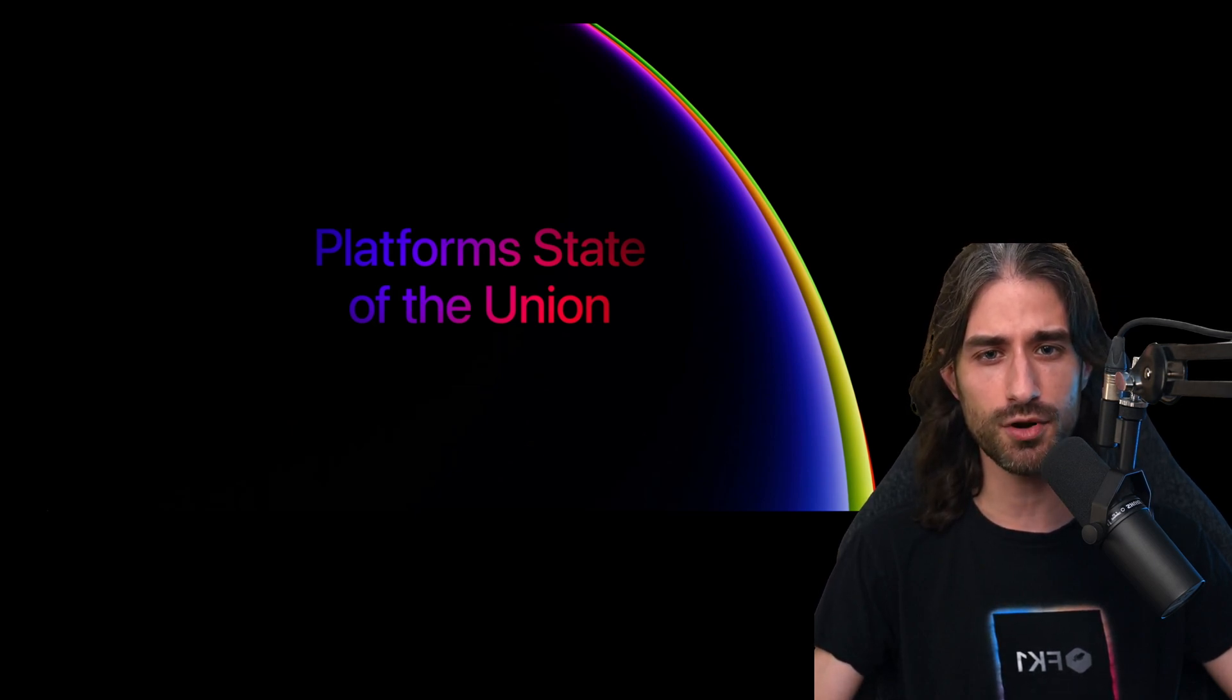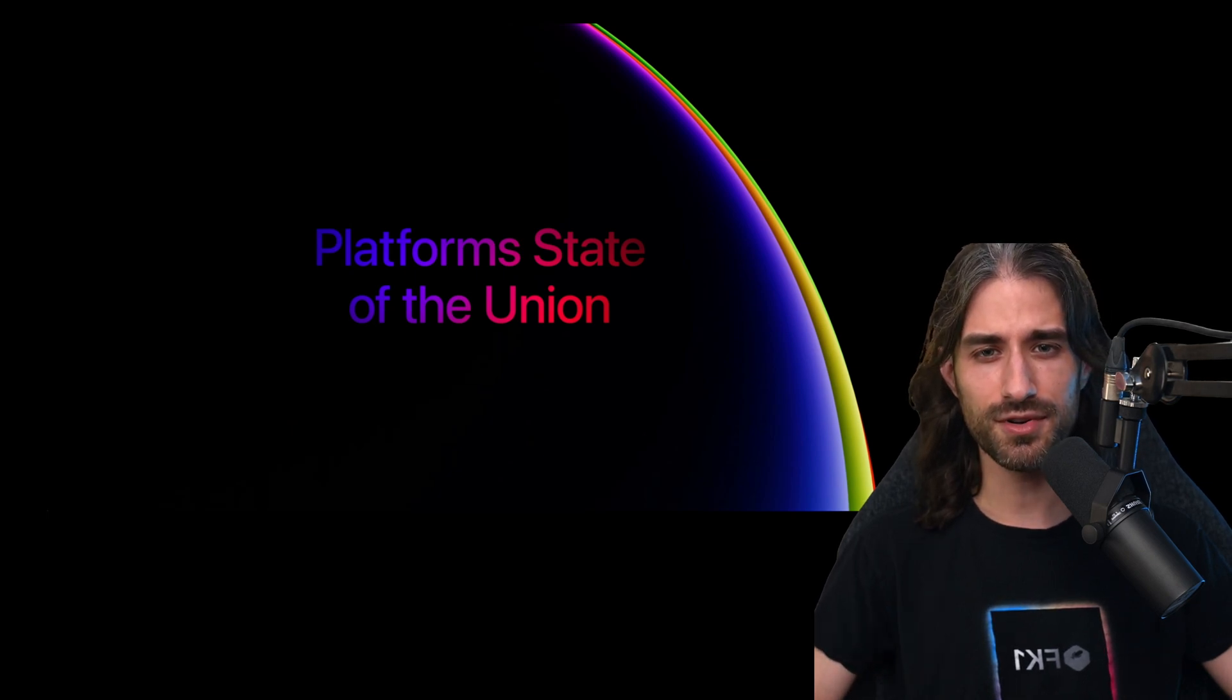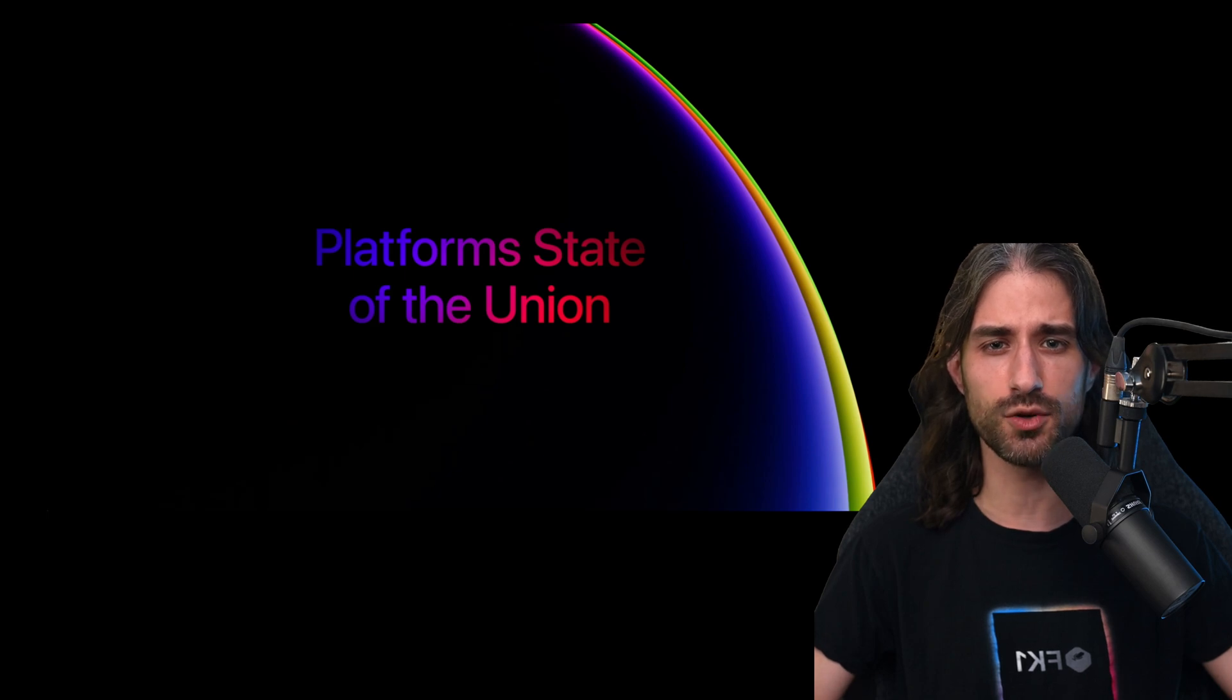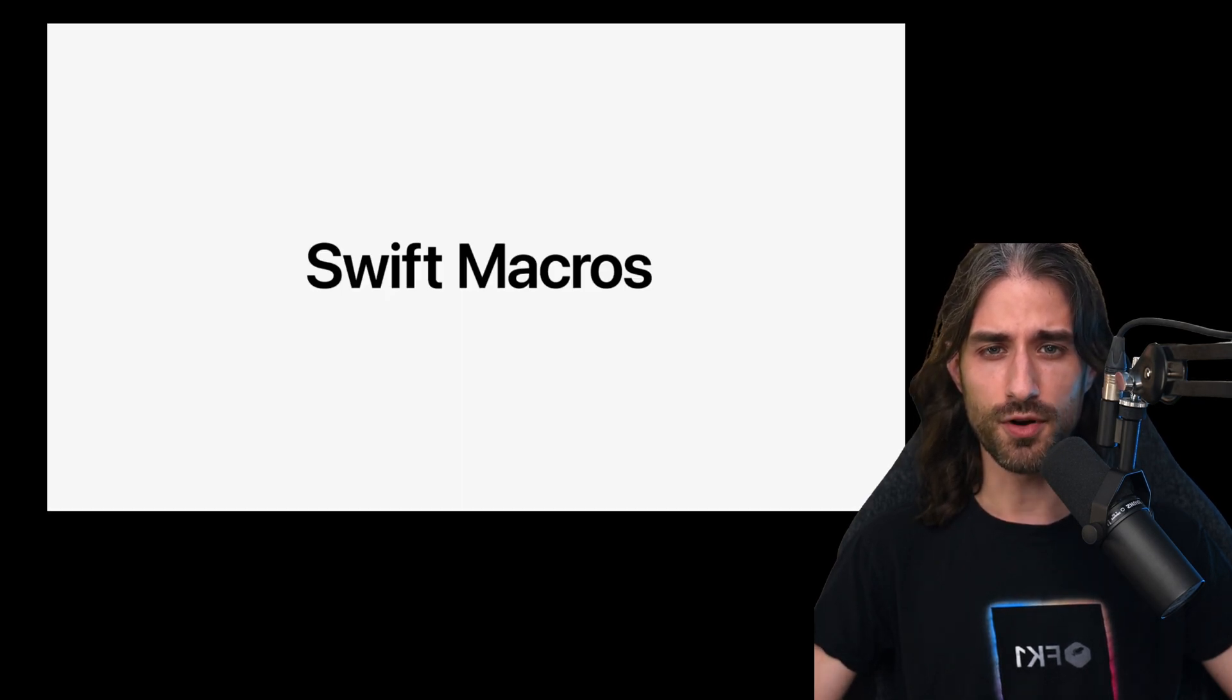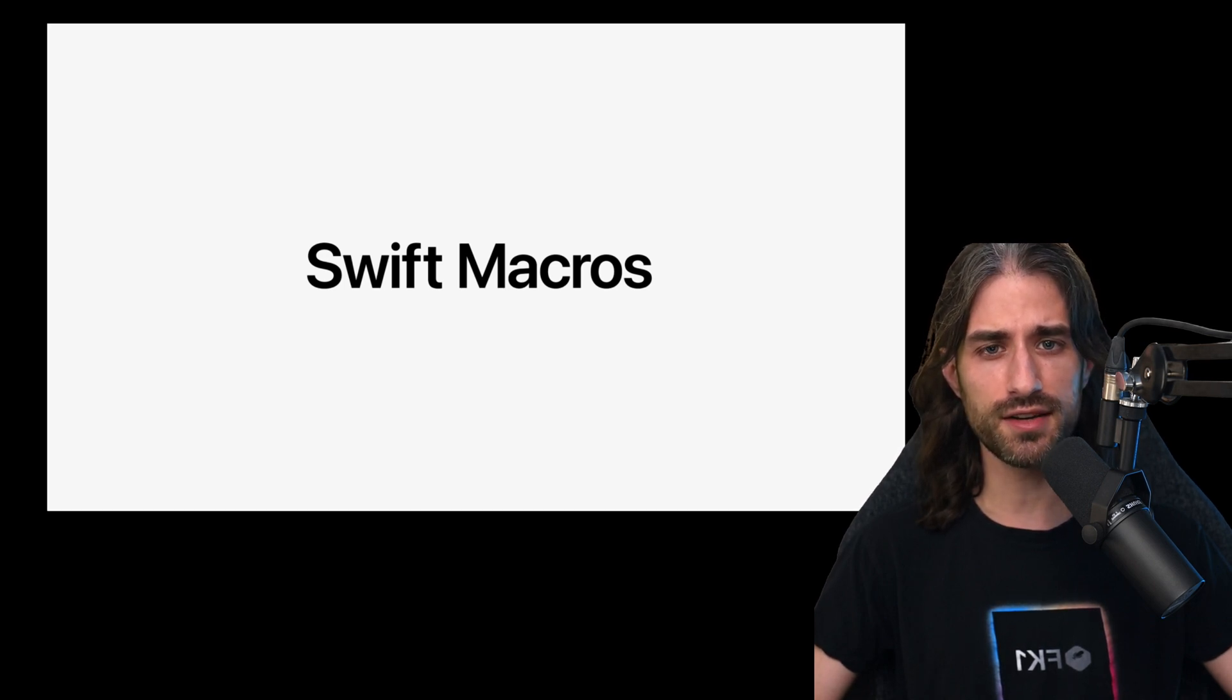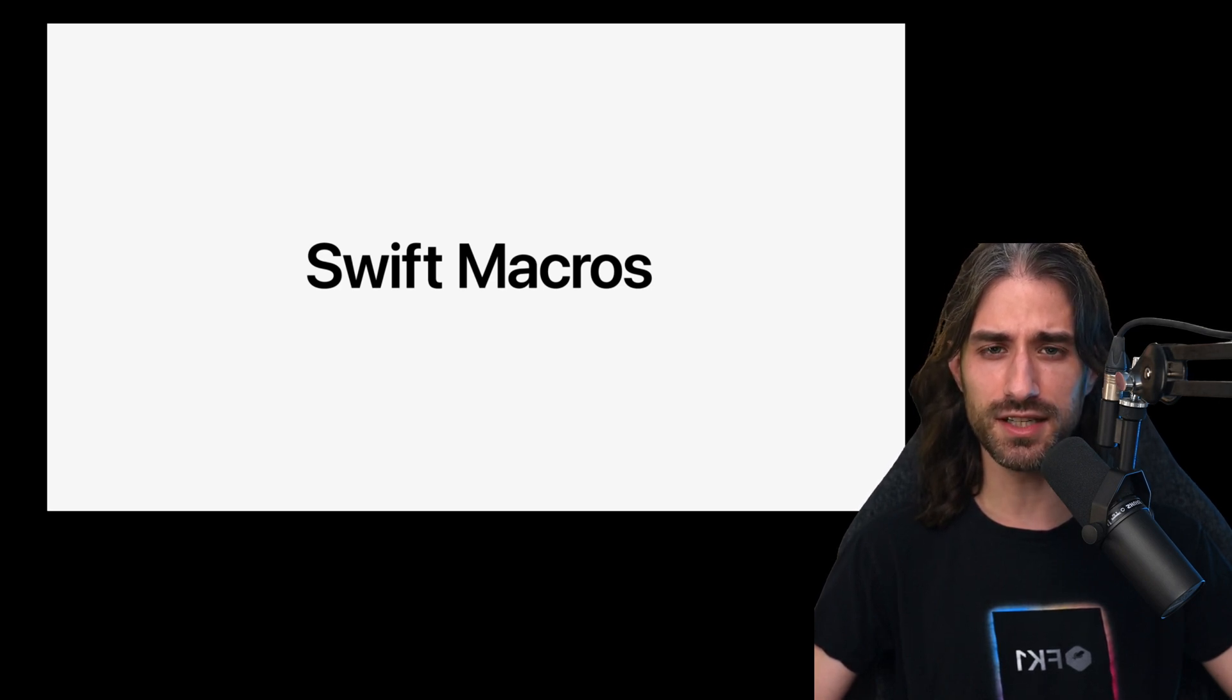It is much more focused on all the developer-related announcements. And among these announcements, one that really gets me excited is the release of Swift macros. From what I understand, Swift macros are basically a code generation tool, kind of like Sourcery, but unlike Sourcery, this time it's directly built into the language.